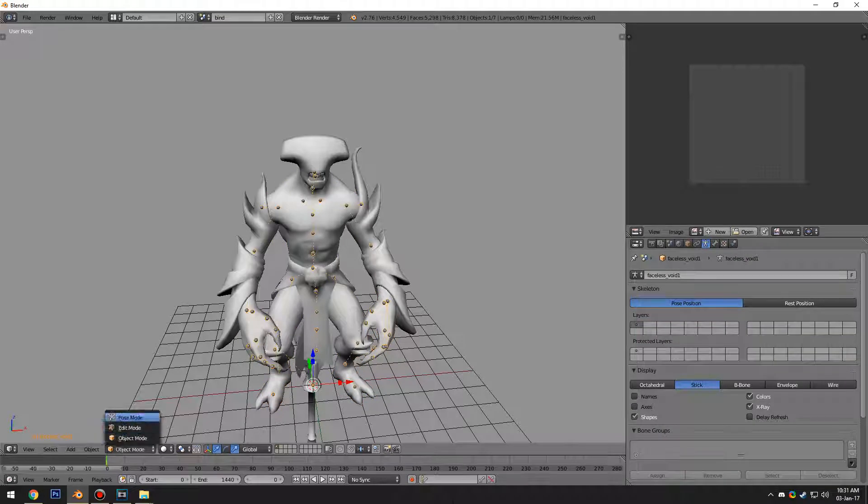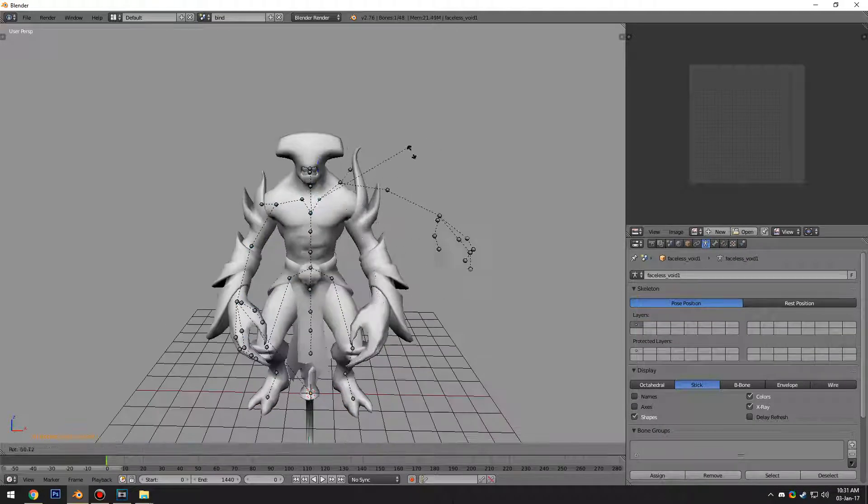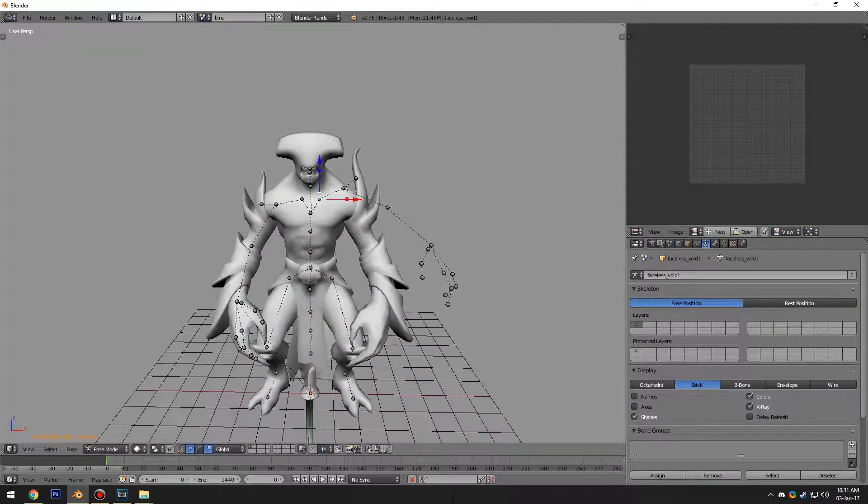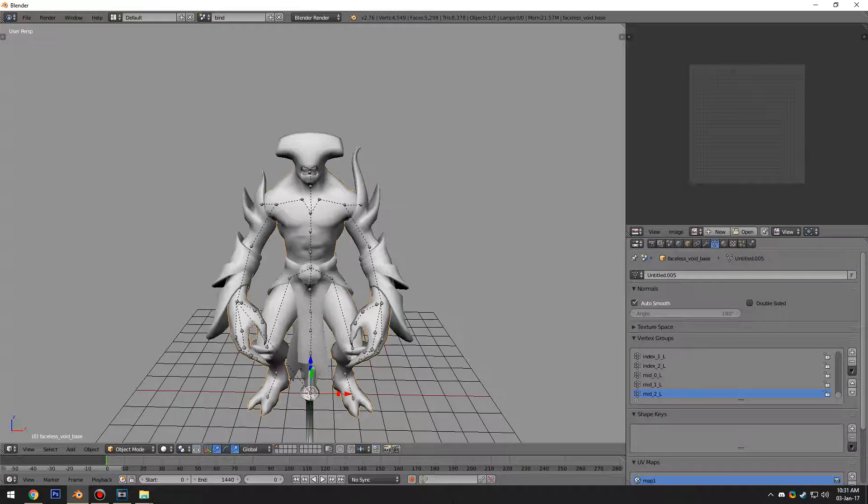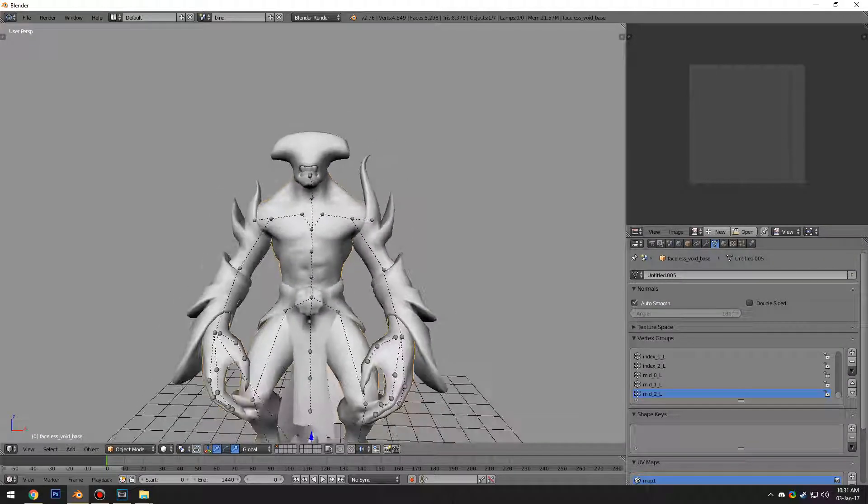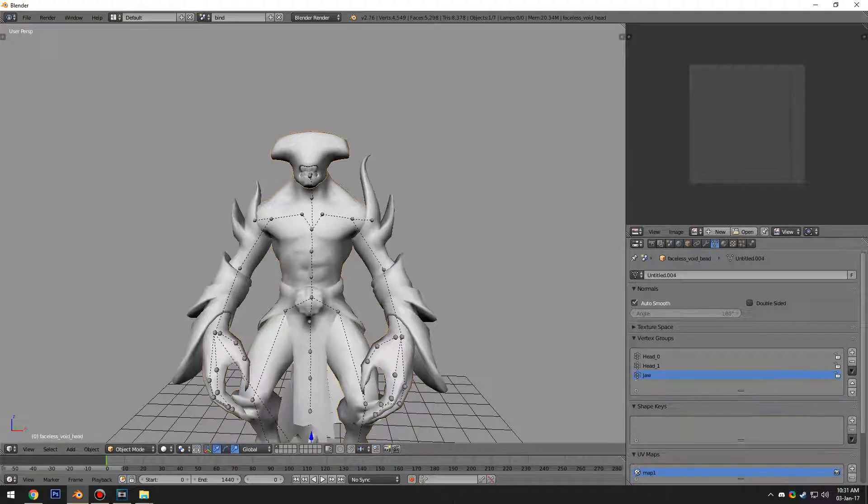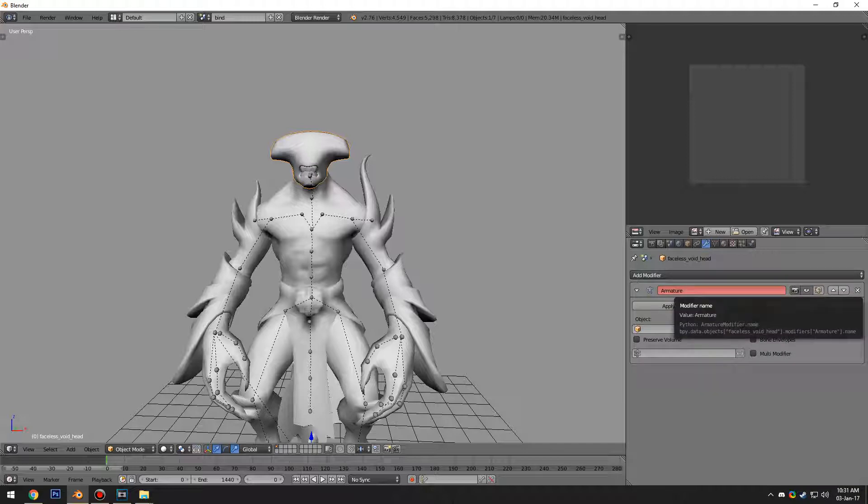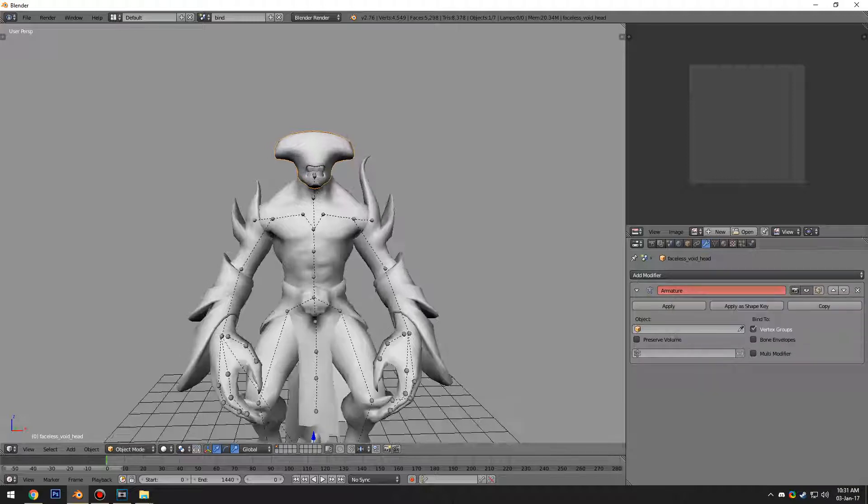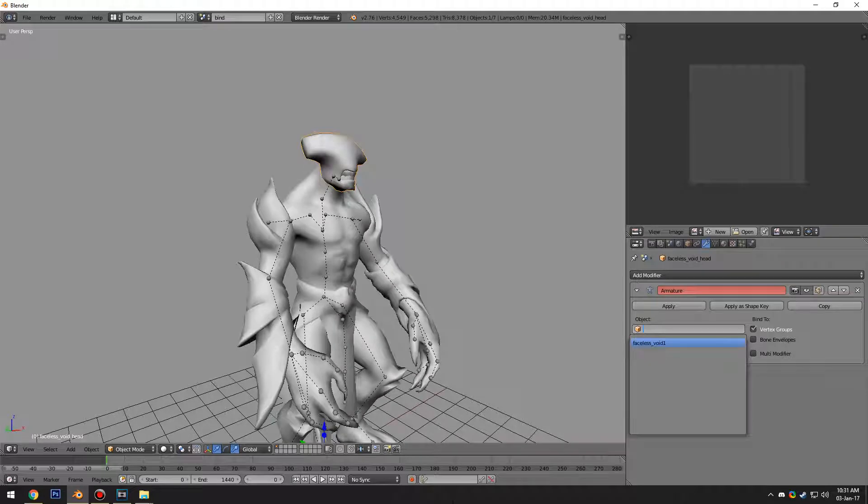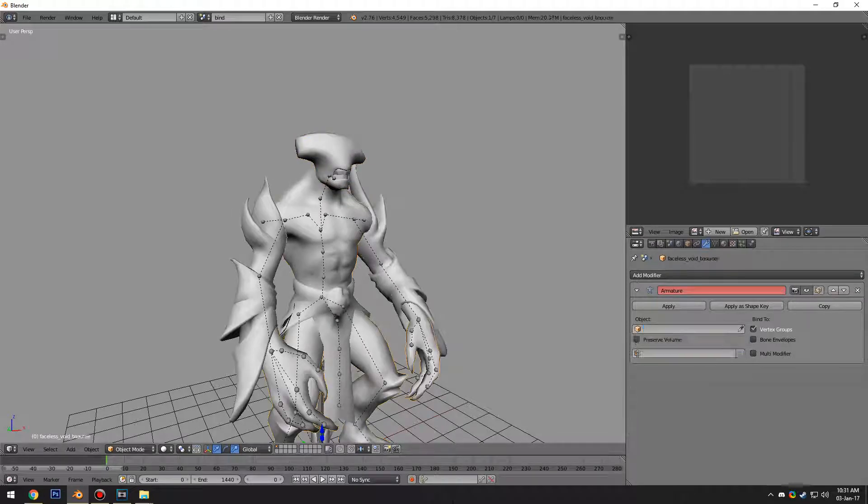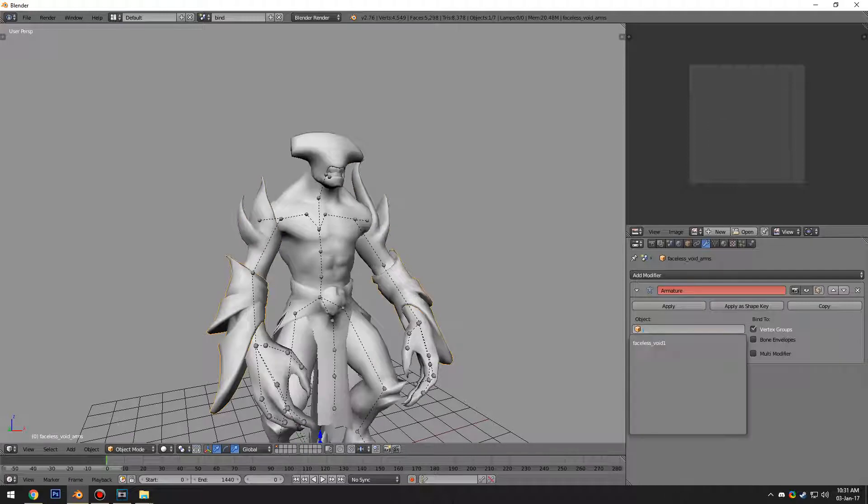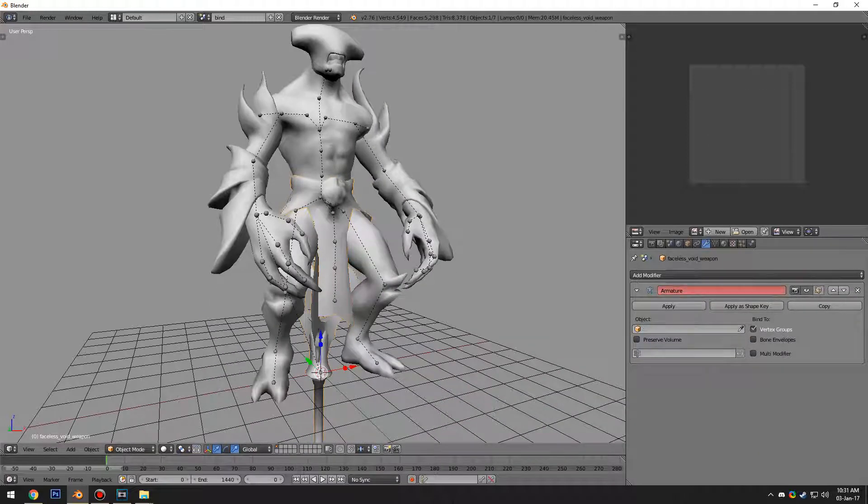But oh no, he's no longer bound to it. Well, remember how I mentioned he still has his vertex groups? We're just going to go back to modifiers and he should be retaining the armature modifier from when we imported the FBX. We're going to hit object and apply it to his new skeleton. Nothing changes. Everything works perfectly fine because Blender is an amazing piece of software.